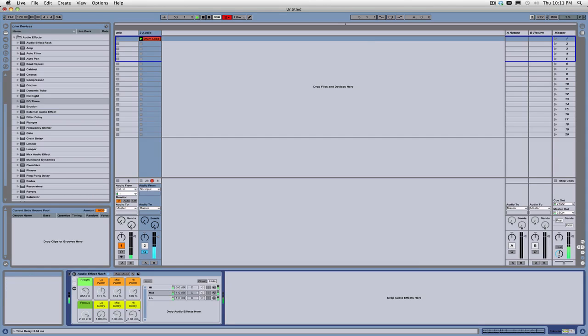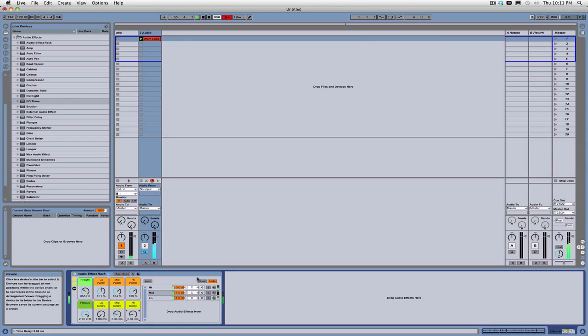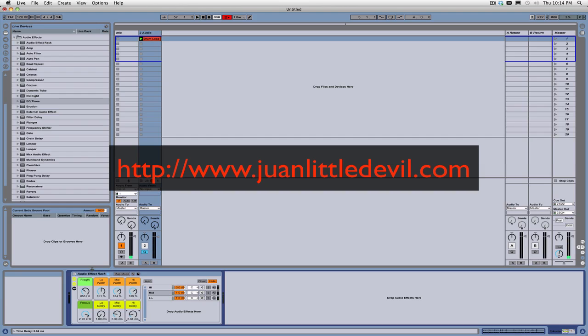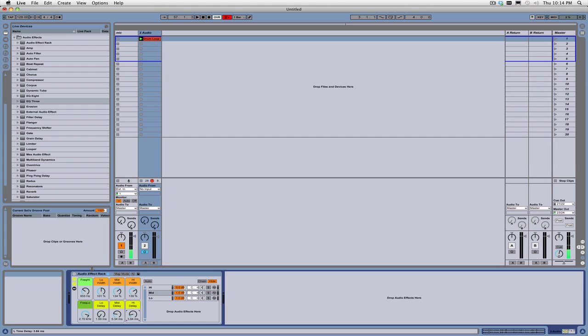So there you have it. I hope this tutorial has been insightful for you and at least open your eyes into the possibilities of what you can do with this type of device rack. And, yeah, be sure to check out my site, www.onelittledevil.com. And I will be seeing you guys later. Bye-bye.